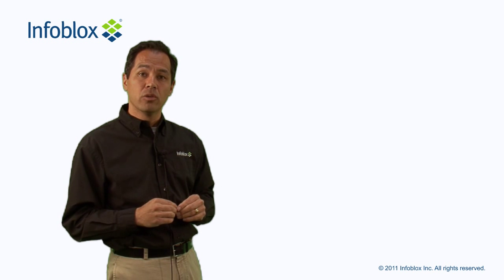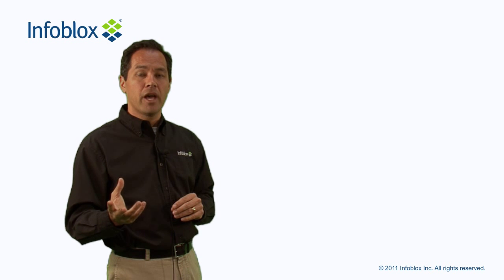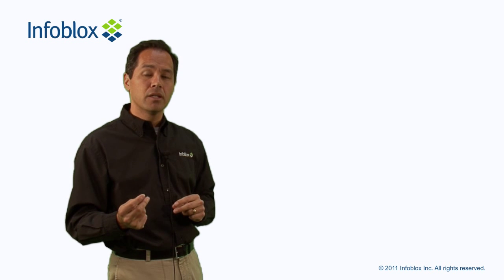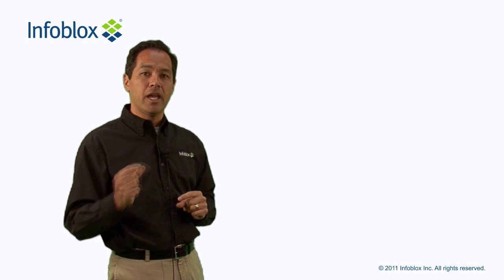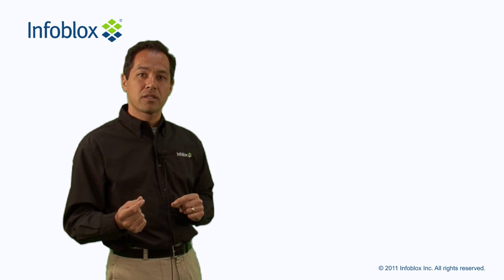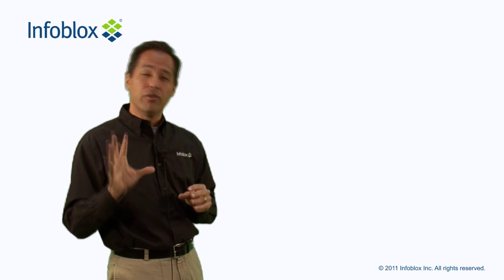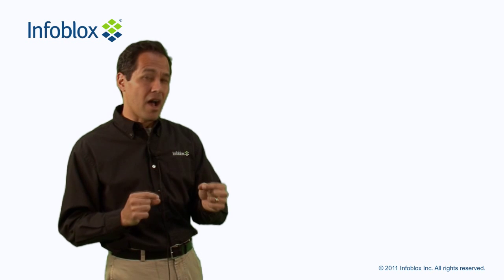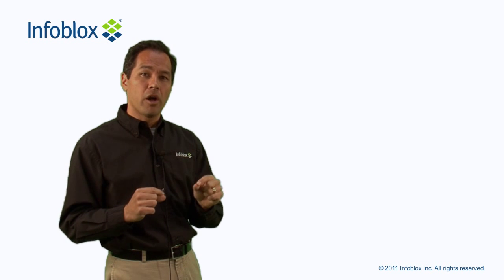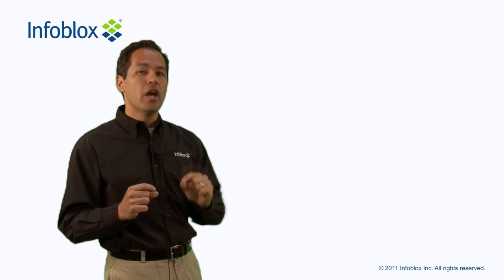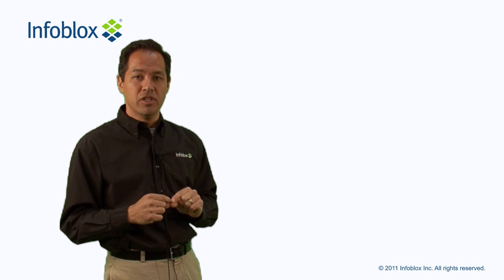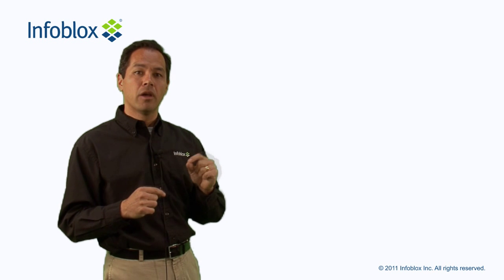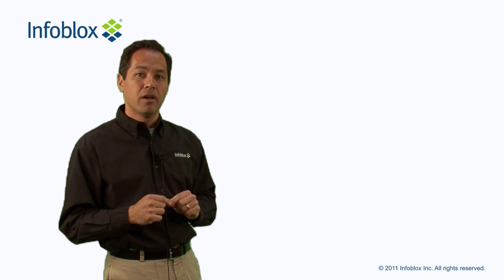There are ways to deal with that. One way to deal with that is a mechanism that's new to bind. It's called filter quad A and filter quad A on V6. It's covered in the administrator's resource manual, but if you're interested, basically they give you the ability to lie, to tell your name server if you receive a query, even if it's a query explicitly for quad A records, but the query comes in over IPv4, pretend that there's no IPv6 address, and then wait for a consequent address record query.